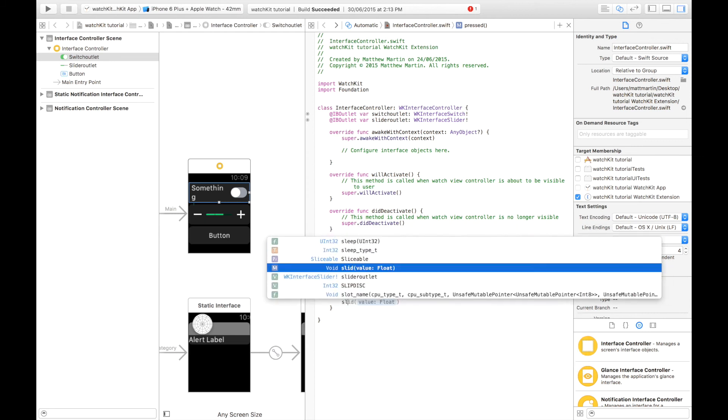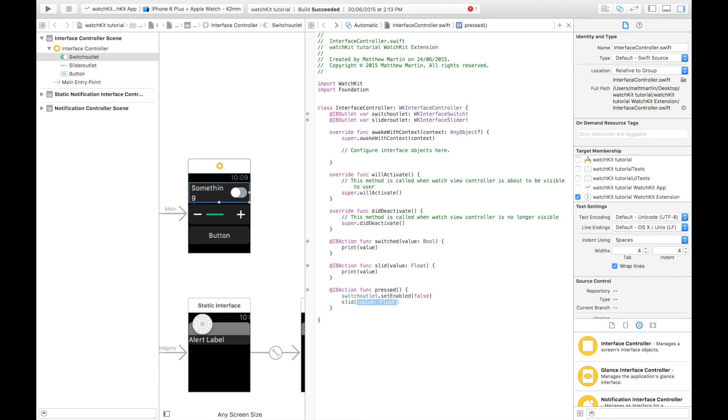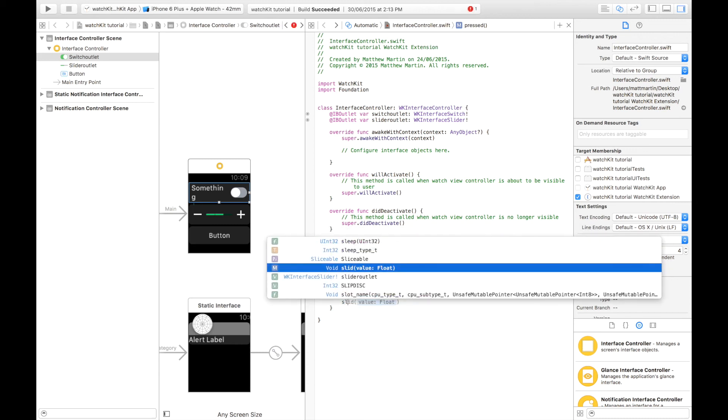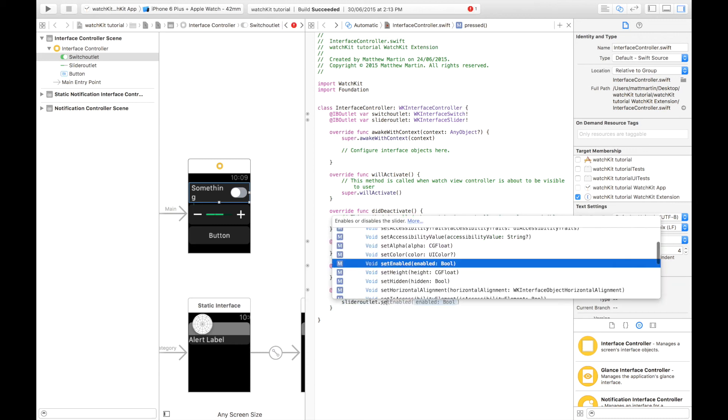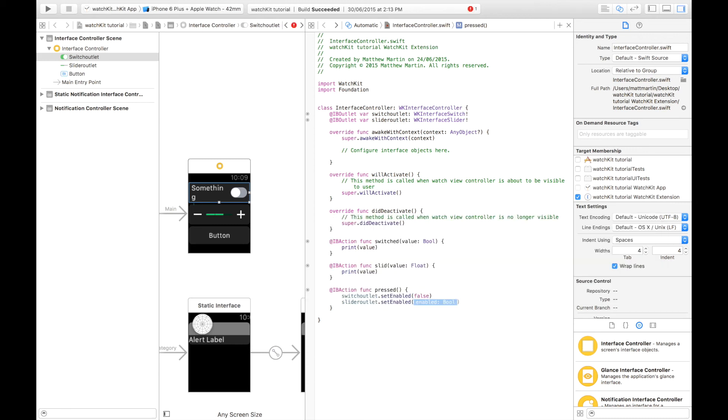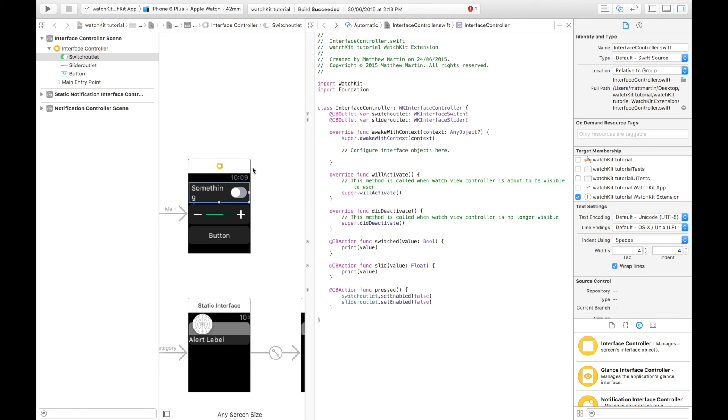Then we're going to go slider outlet.setEnabled and false. Of course, if you want to reverse this, you can put another button where you set them to true. So, let's run our app, and I'll show you how all this works, what the result we get out of it is.